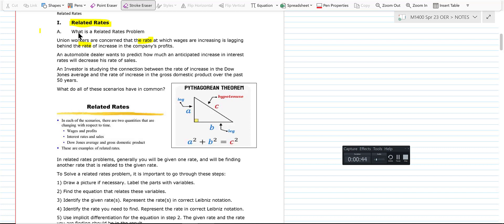Next scenario: an automobile dealer wants to predict how much an anticipated increase in interest rates will decrease the rate of sales. Third scenario: an investor is studying the connection between the rate of increase in the Dow Jones average and the rate of increase in the gross domestic product over the past 50 years. I highlighted the word 'rate' because a related rates problem always has at least two rates in it — one that you know and one that's related to it, which you find.